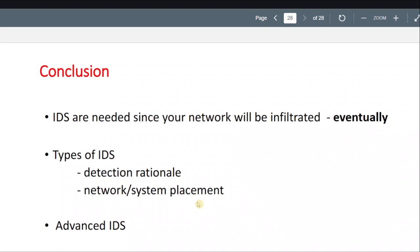Finally, the conclusion: IDS are needed since your network will be infiltrated eventually. It's not a matter of if you're going to be compromised, but when. So types of IDS are based on detection rationale and network or system placement.